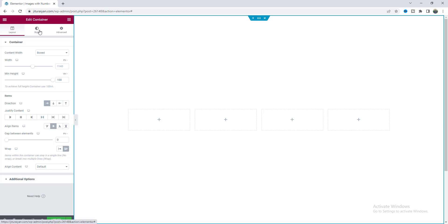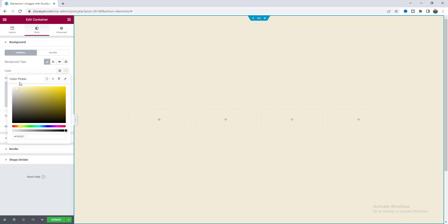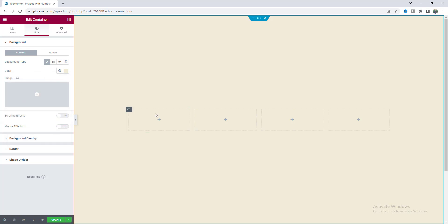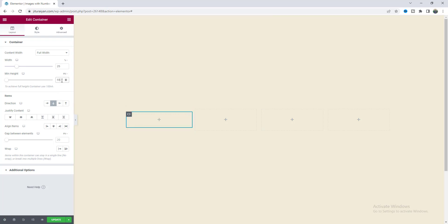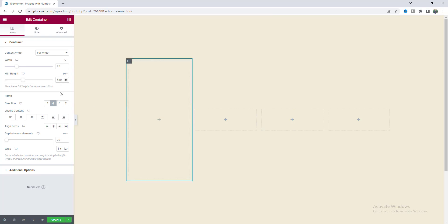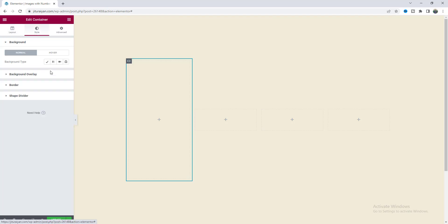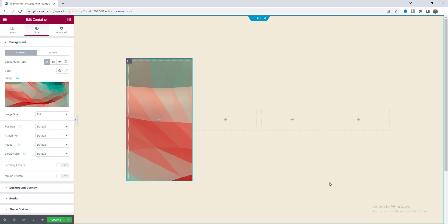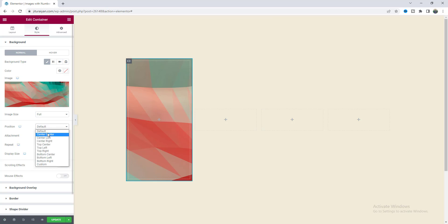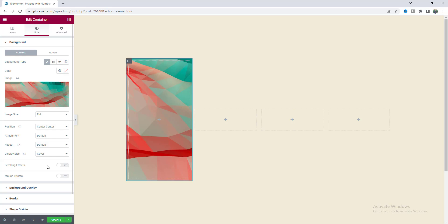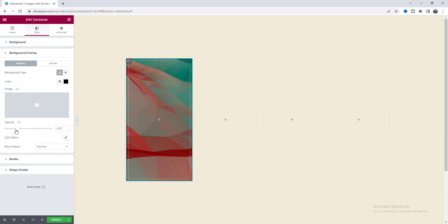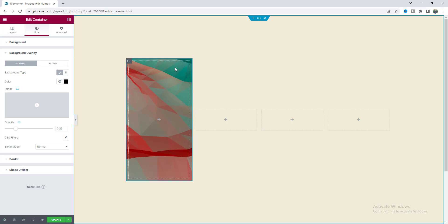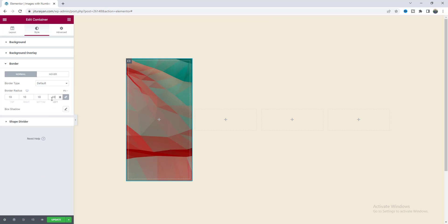From the Style tab let's give it a background color. Then go to our first column and set a fixed height of 550 pixels, and also set a background image for that. Select an image, make the position center center and the size cover. Above this image let's also add some overlay — make the color fully black with some opacity. Also add some rounded corners by making the border radius 10 pixels.